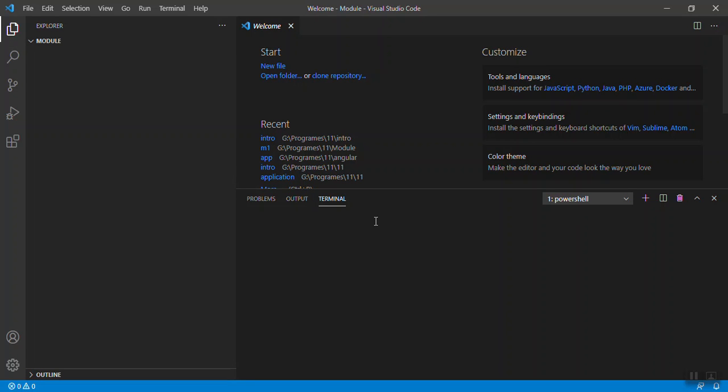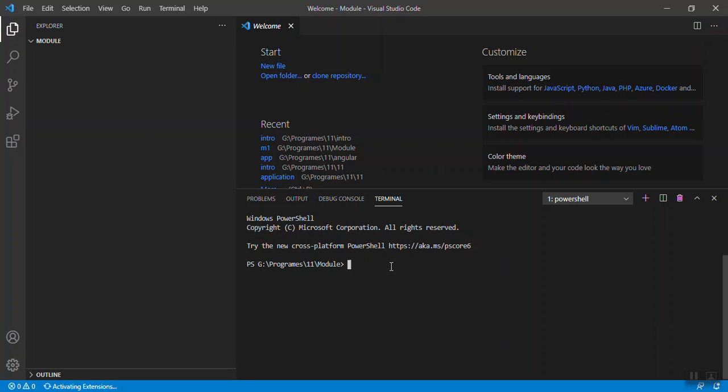So ng new app. ng space new is the command and app is your application name. Press enter.